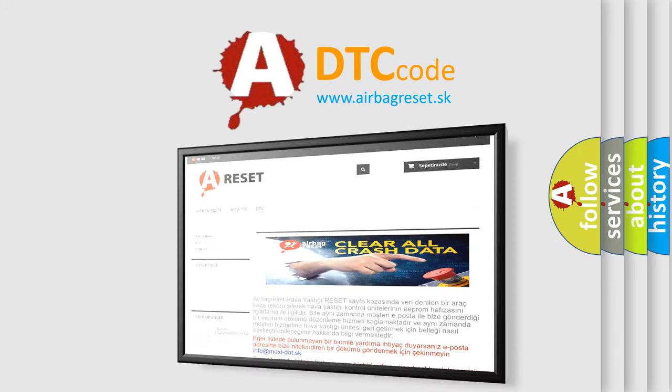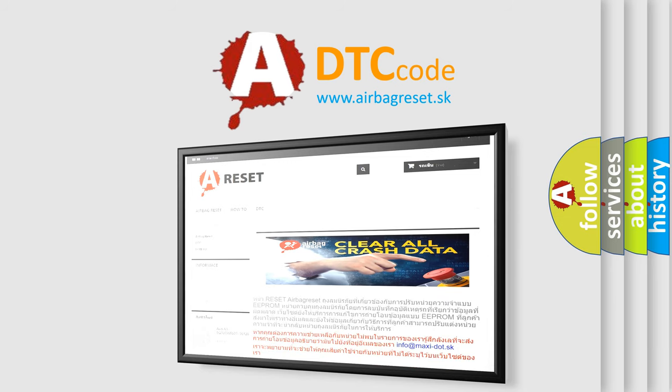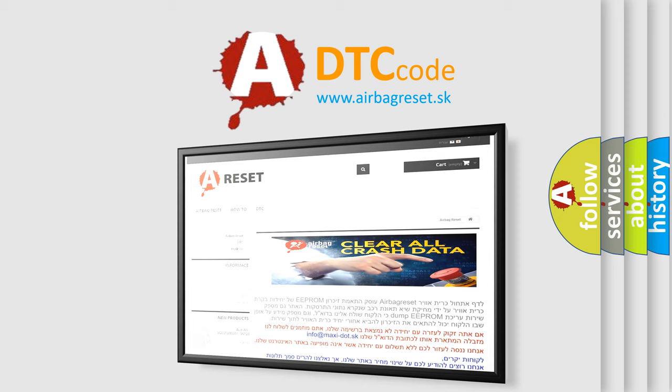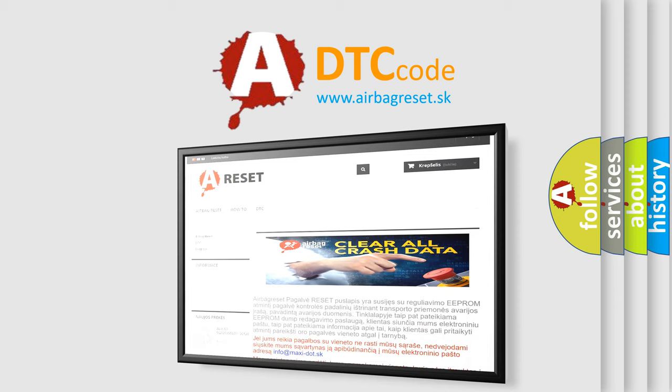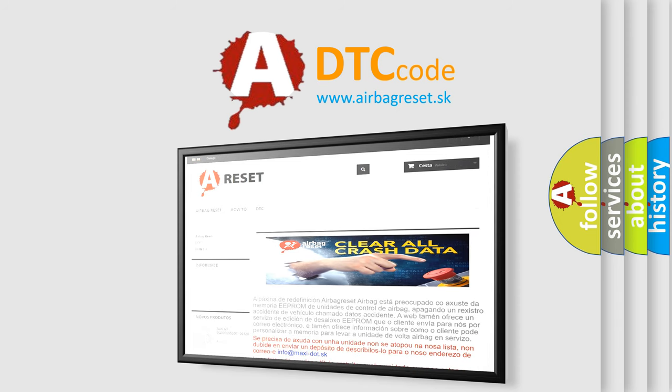The Airbag Reset website aims to provide information in 52 languages. Thank you for your attention and stay tuned for the next video.